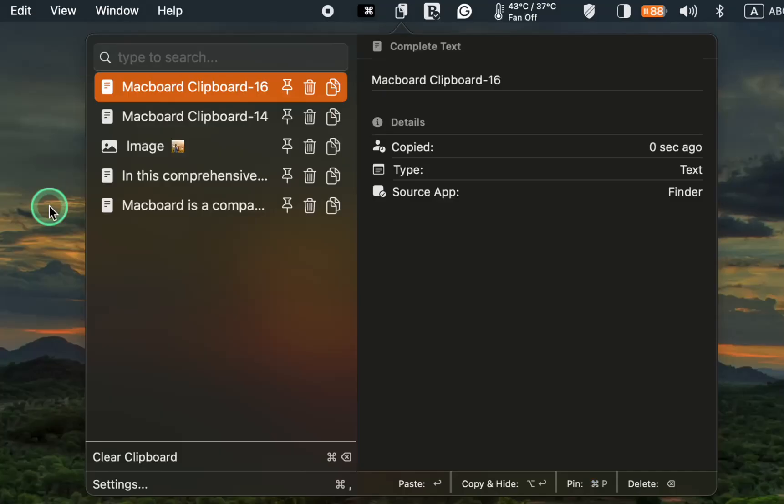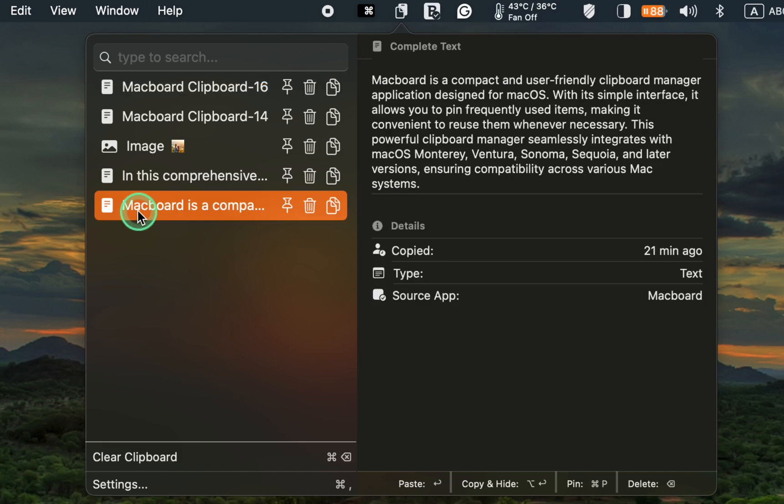To remove a copied item from the Macboard clipboard, select it by clicking on it. Then press the Delete button on your keyboard or click the trash icon for the selected item.